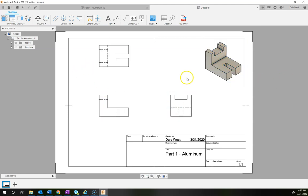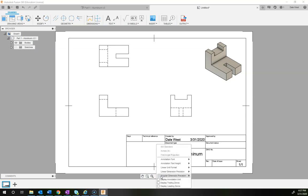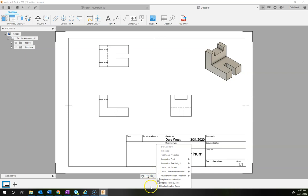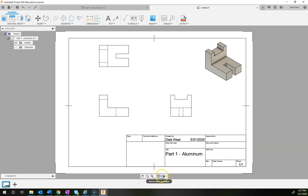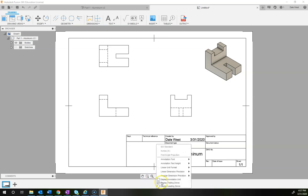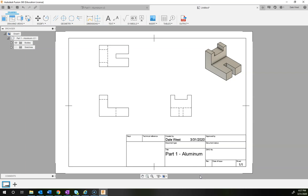We have all our views. Before adding dimensions, go into Annotation Settings and make sure to turn on trailing zeros — you have to do this every time unfortunately.